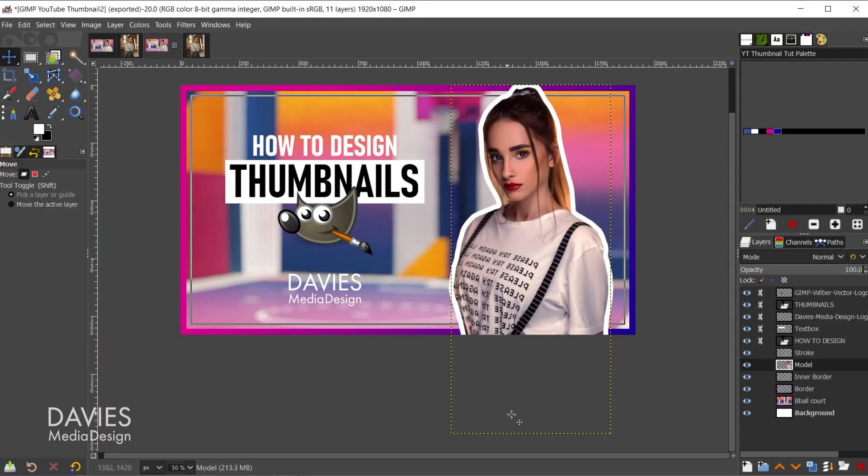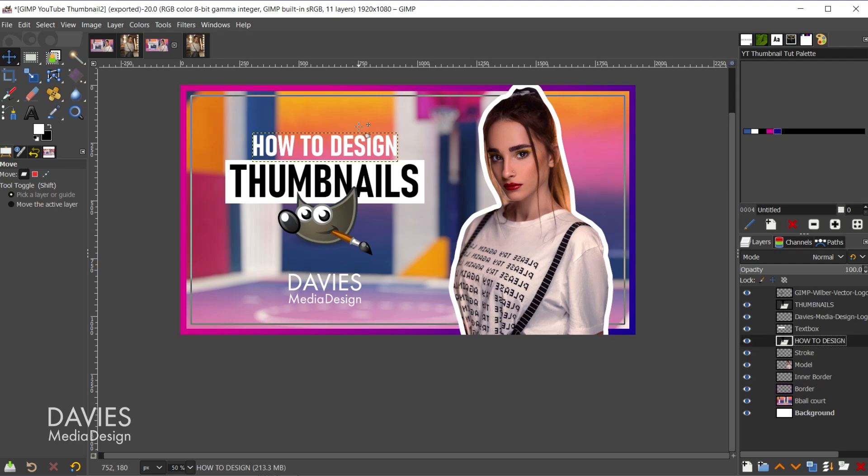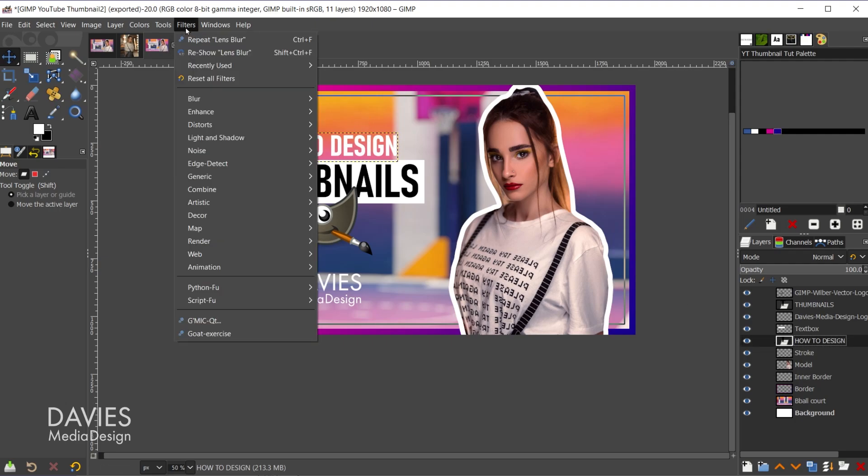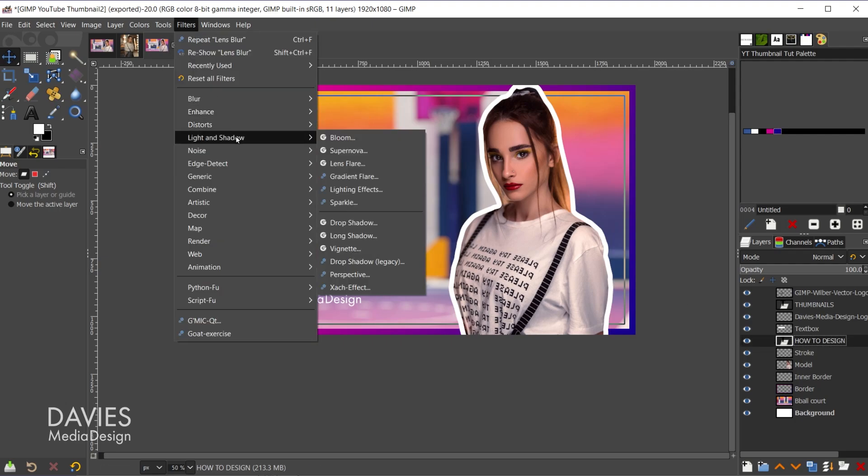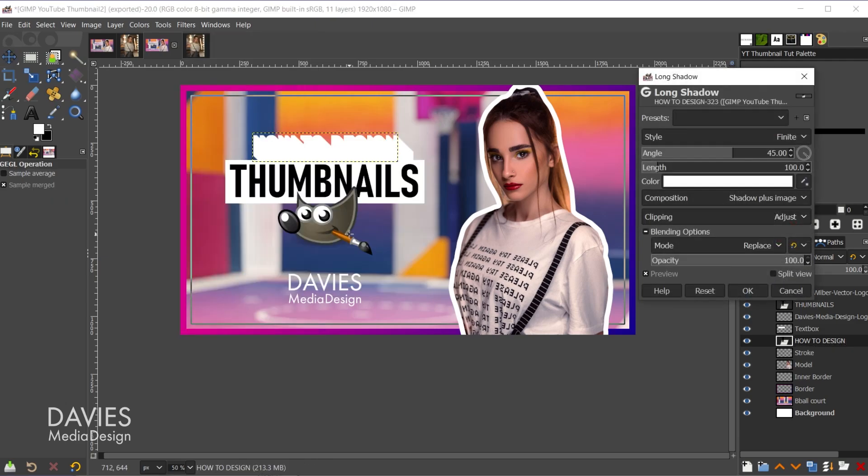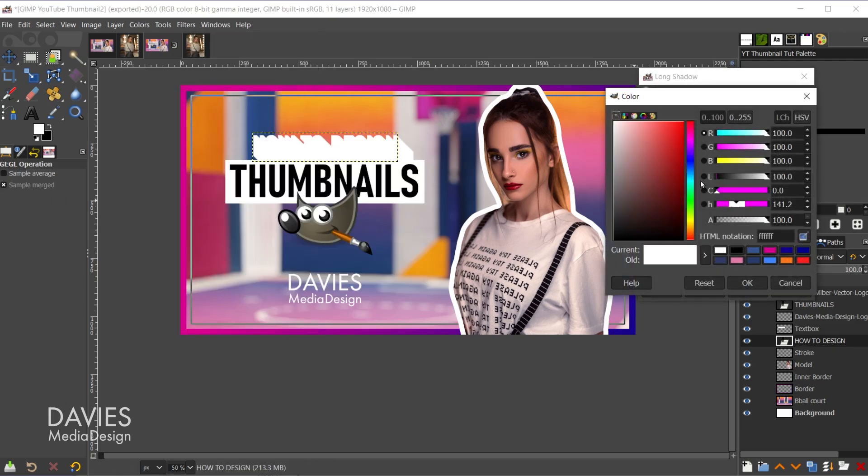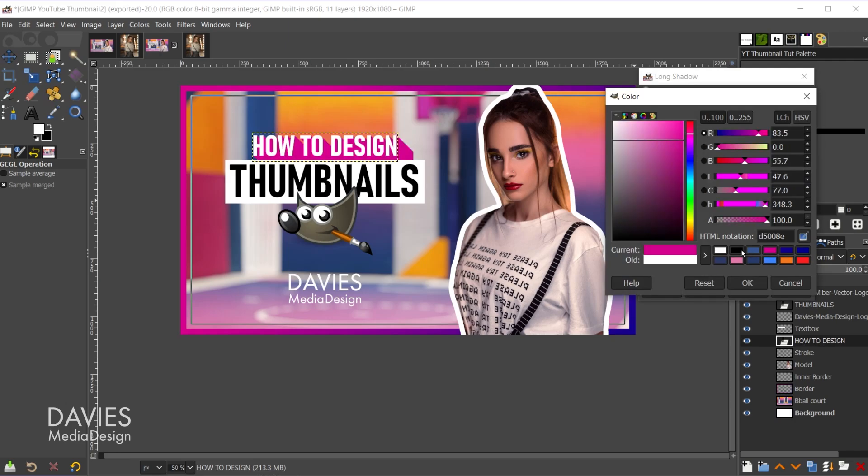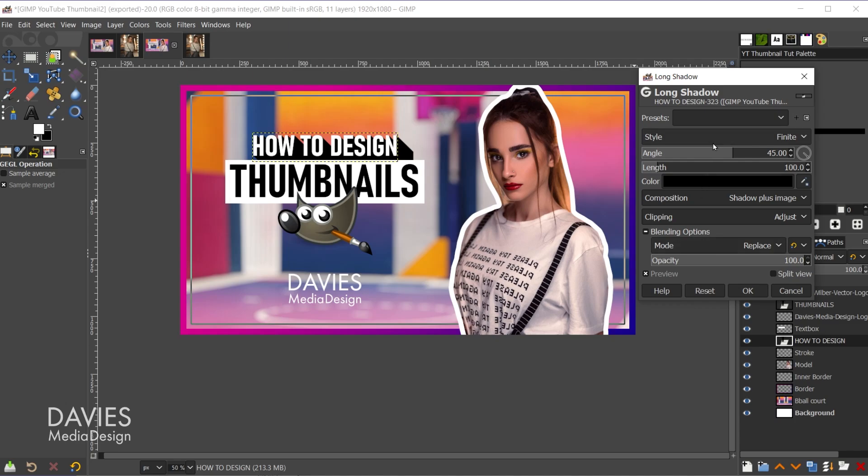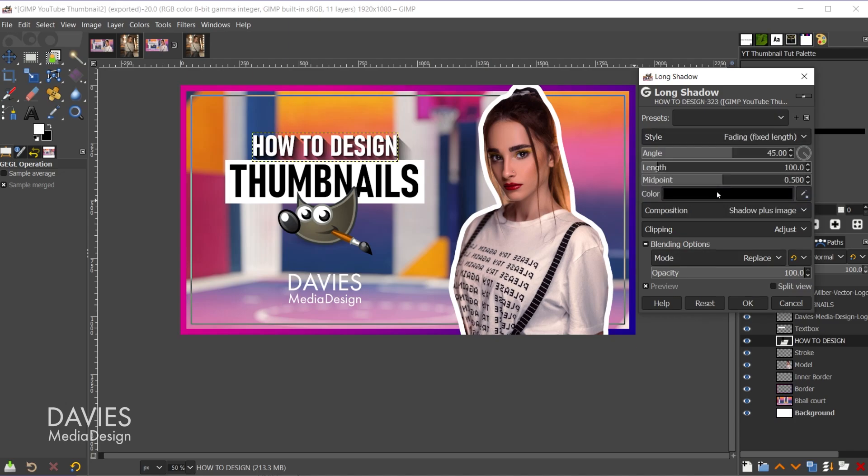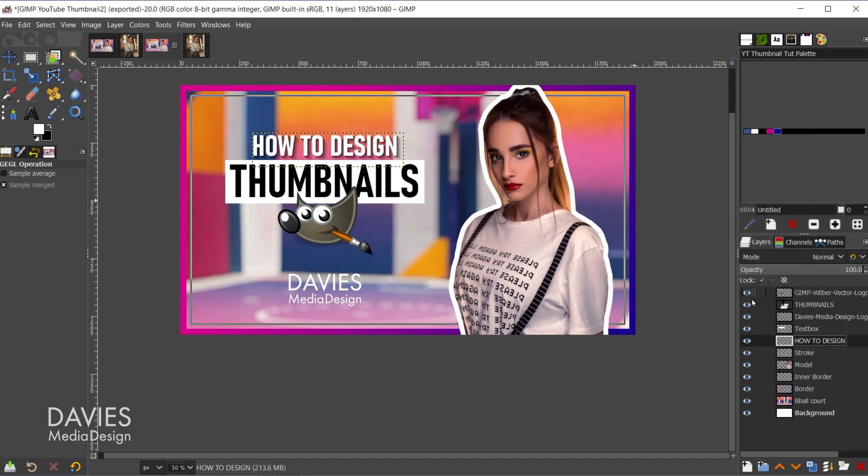All right, so the last thing I'll do is put the finishing touches on this design. So I'm just going to add shadow filters to all of my text as well as my subject. So let's come over here. First let me just unlock these items, and let's come over here to the how-to design text. So I'll go to filters, light and shadow, long shadow, and I'll change the color of this. Let's go with one of these colors. Let's just go with black actually. Click OK. And change the style to fading fixed length. And I can shorten the length of this. Probably about right there is good. And I'll click OK.